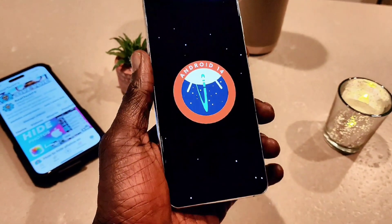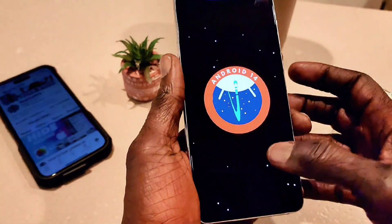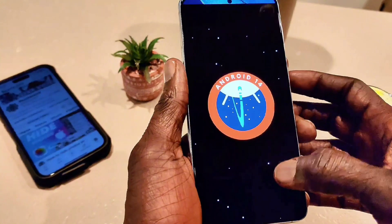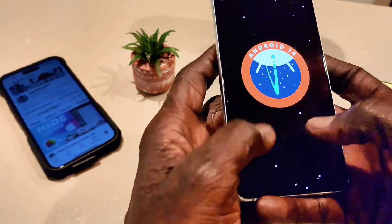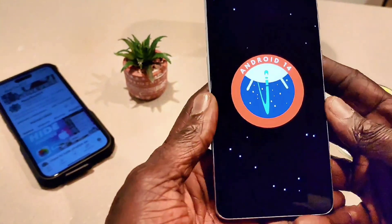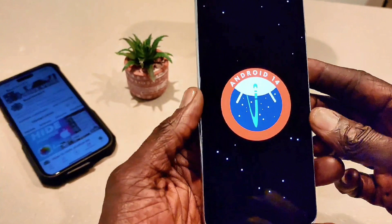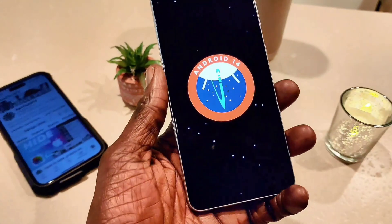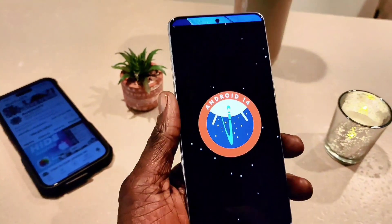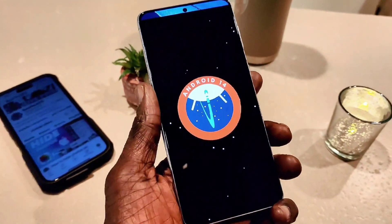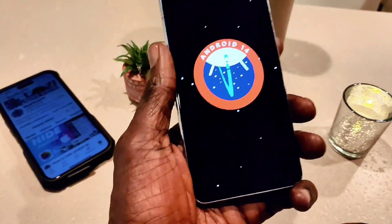When you tap on the Android version three times, this is what you get. You can also play a game — you can do a lot of stuff in there. This is what you get with Android 14 installed on my device, and I think you can play a game with this one.